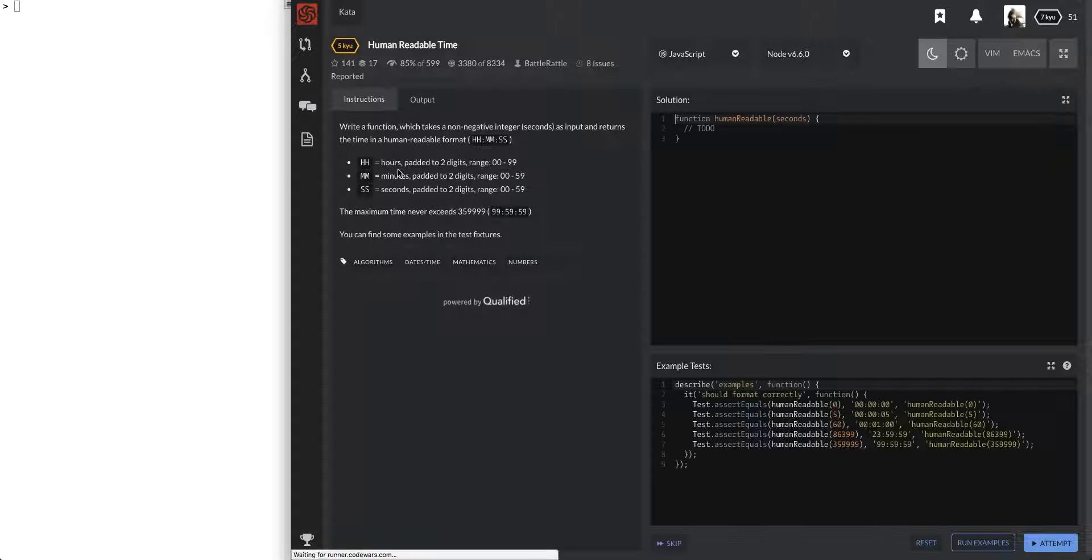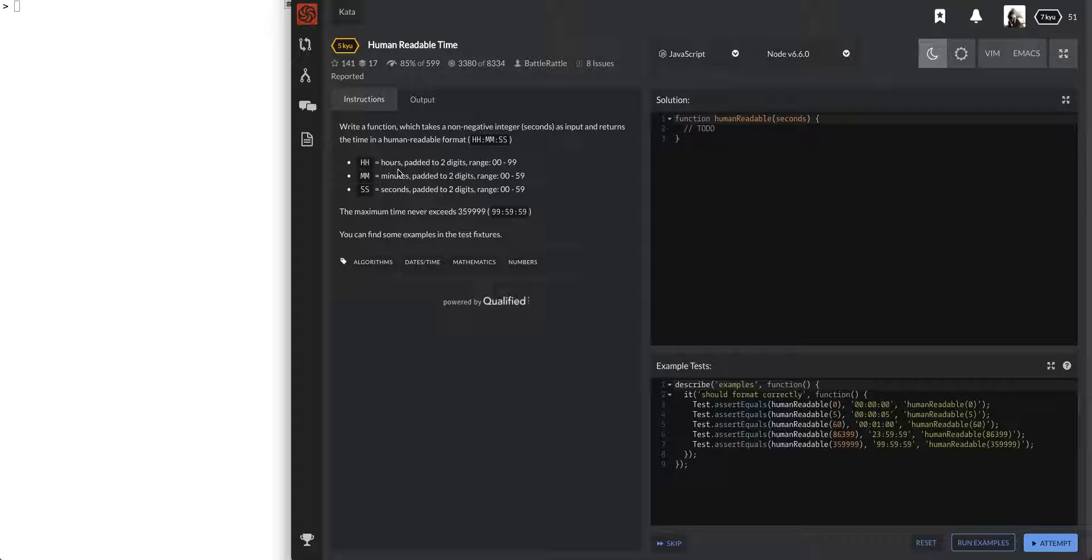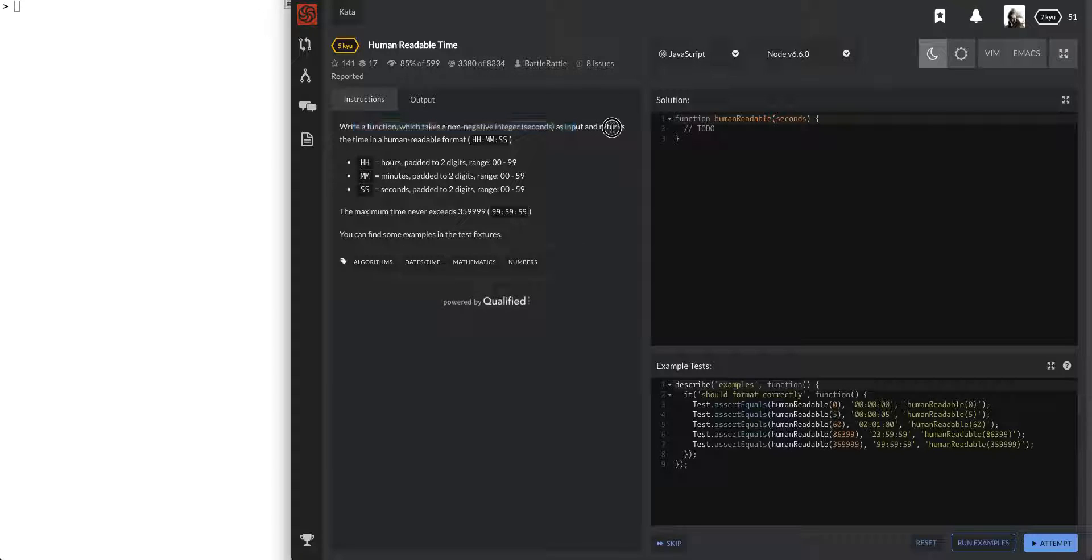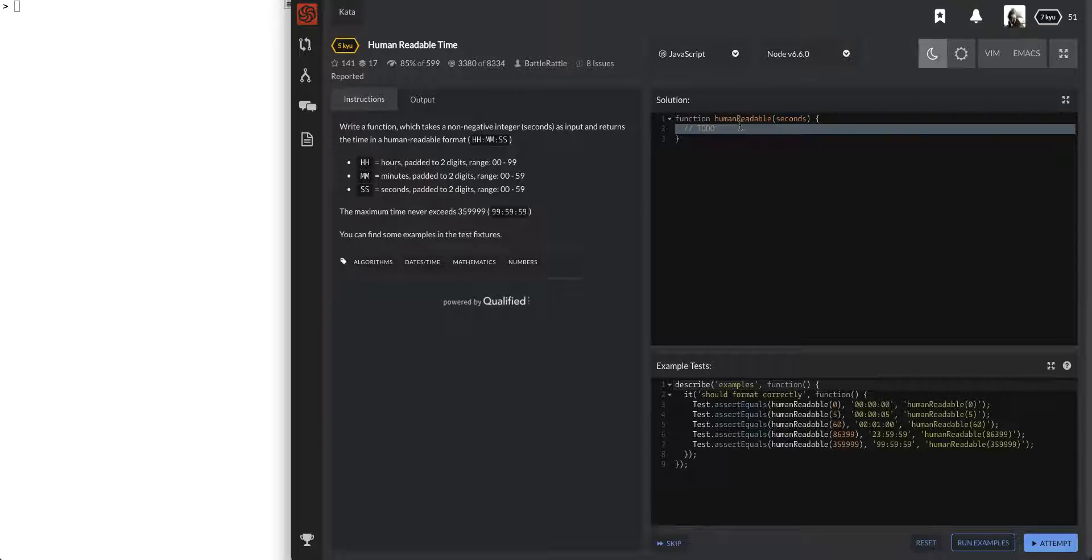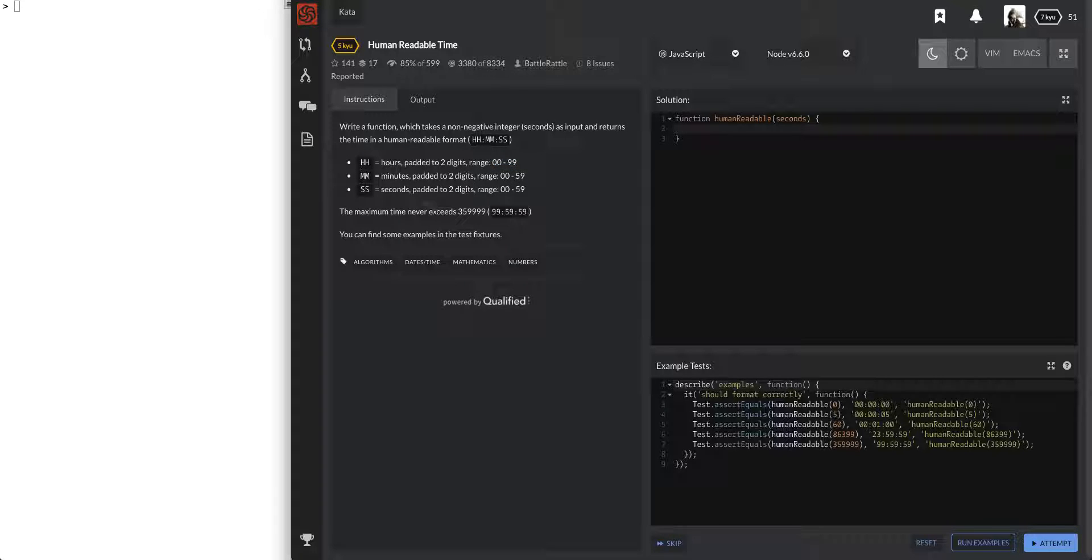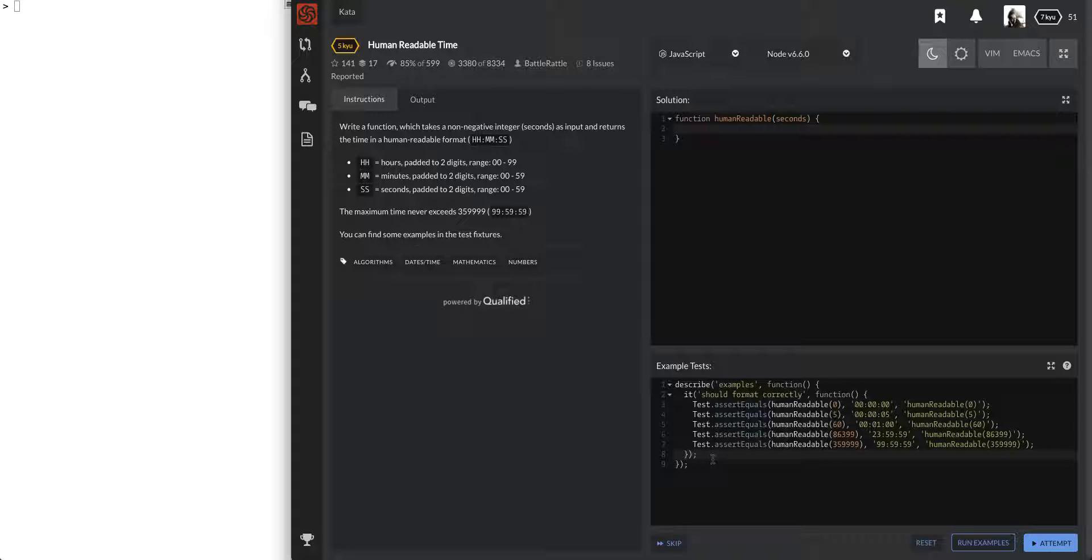We're level 7 now, we've been getting a lot more level 6 questions, and so, oh, level 5, let's do this one. Cool. What is it? I forget what I was going to say. Let's go ahead and do this. Human readable time, write a function that takes a non-negative integer seconds as input and reads the time in a human readable format.